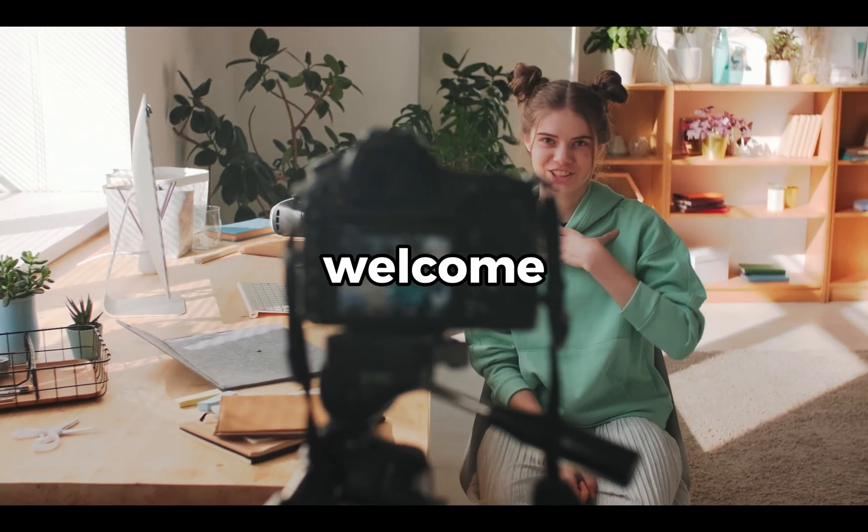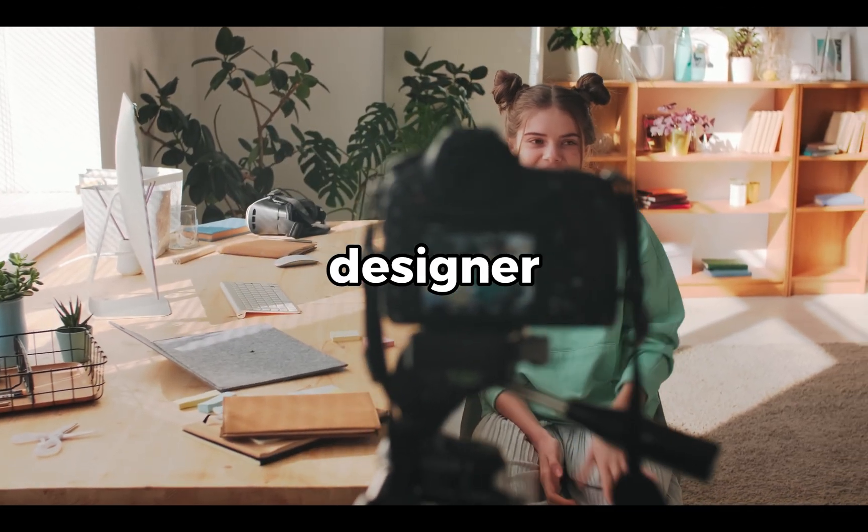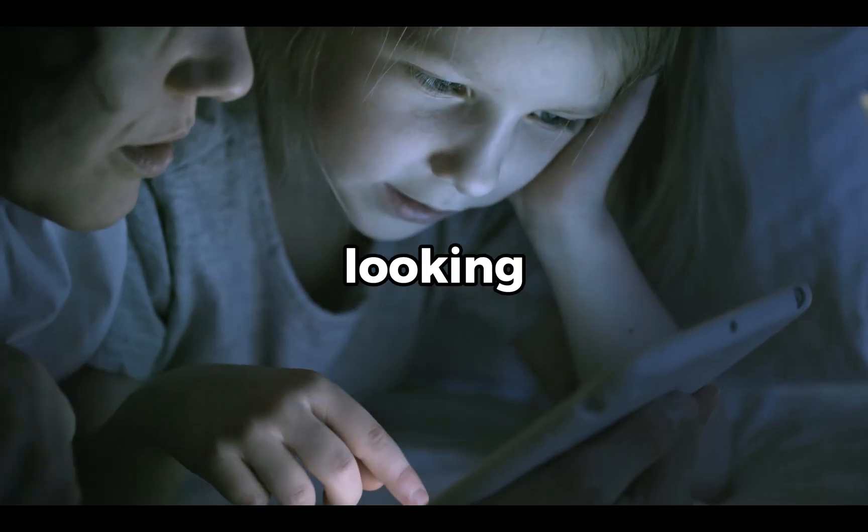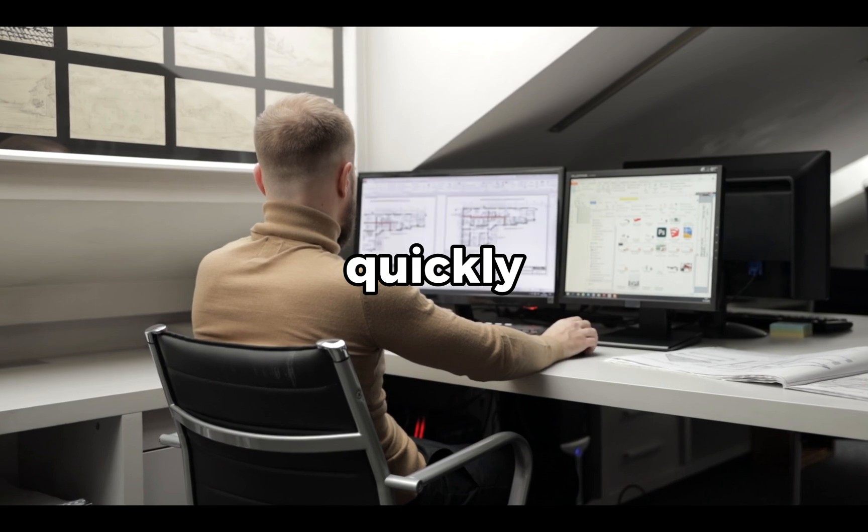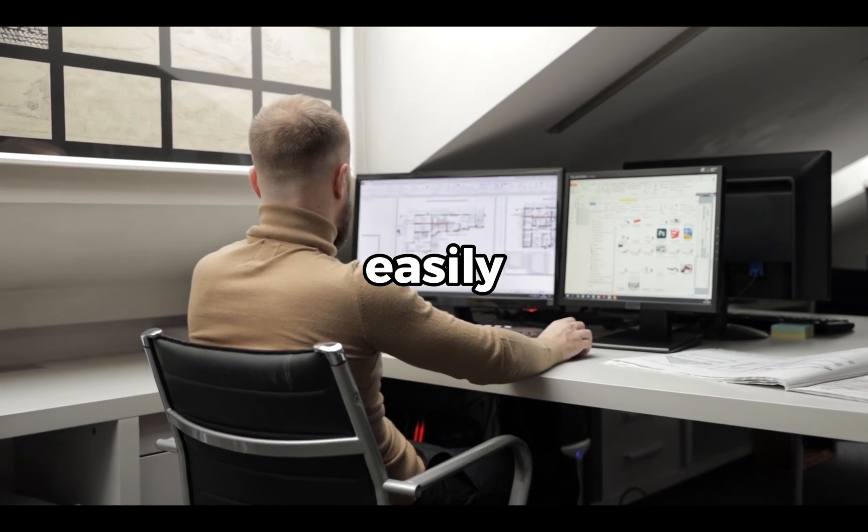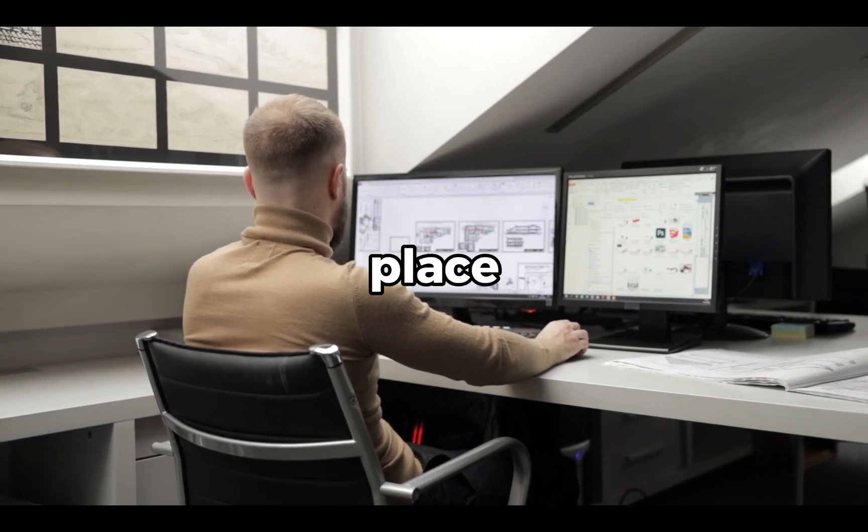Hey there! Welcome to Home Designer. If you're looking to design your floor plans quickly and easily, you're in the right place.